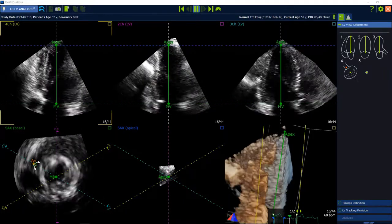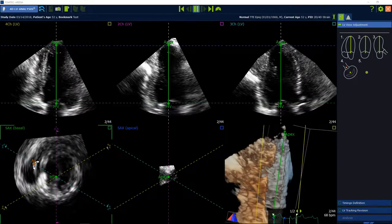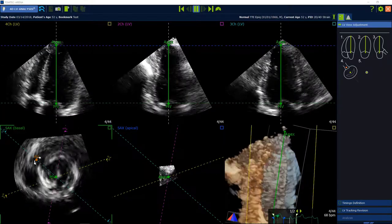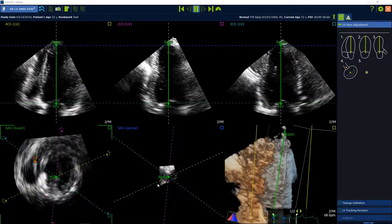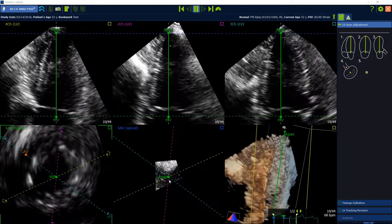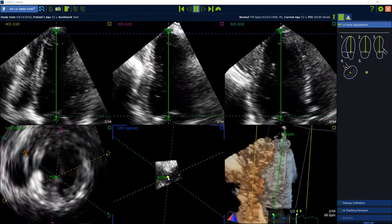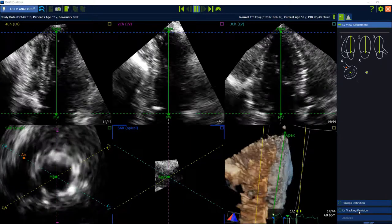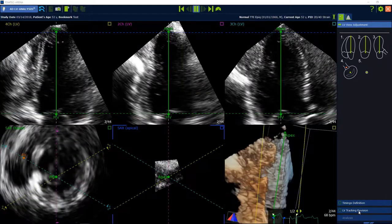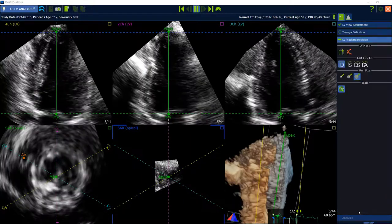Step 4 is rotate to slice through the left ventricular outflow tract. Step 5 is check the apical midpoint. Then go ahead on the right side in the workflow LV tracking revision.